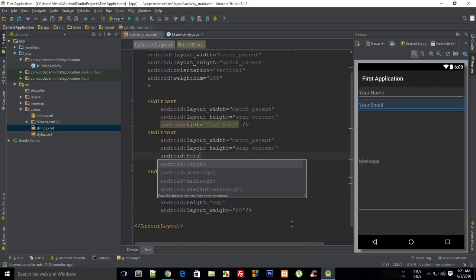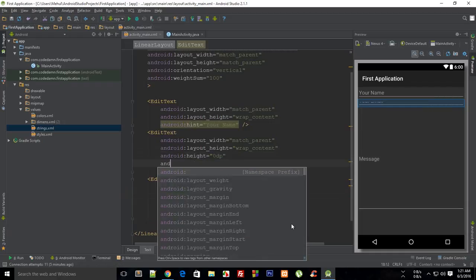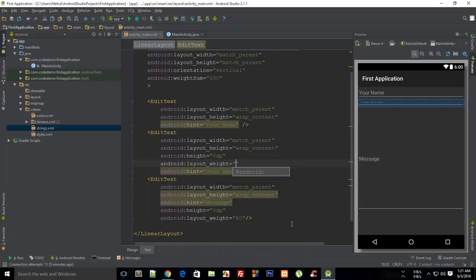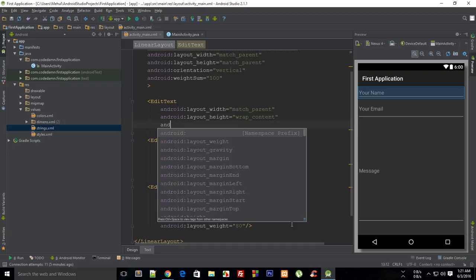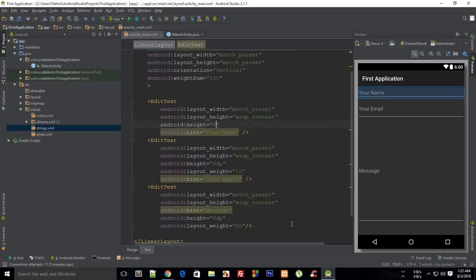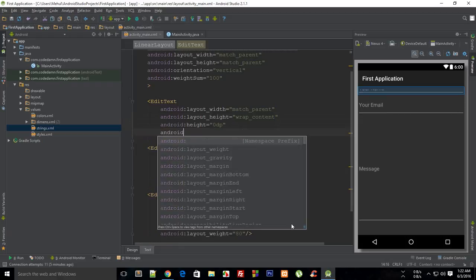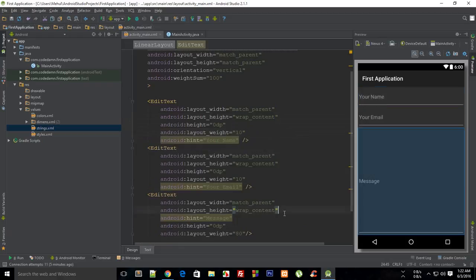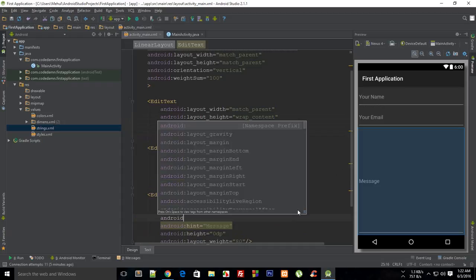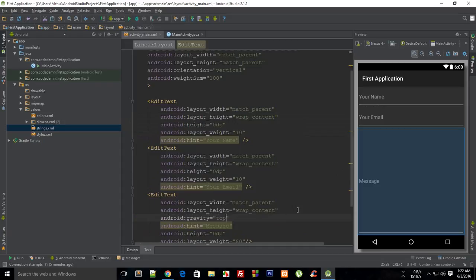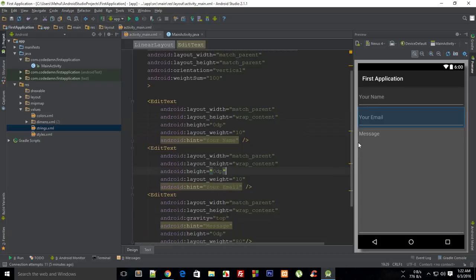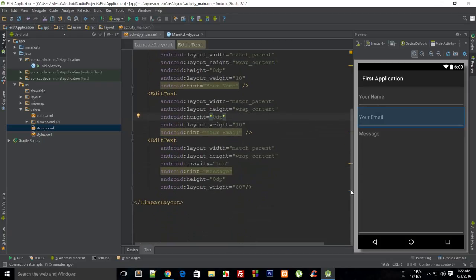Android weight is 10 and Android height is 0, then Android weight is 10 again. Just make sure to change the gravity to top so that the message appears right here.